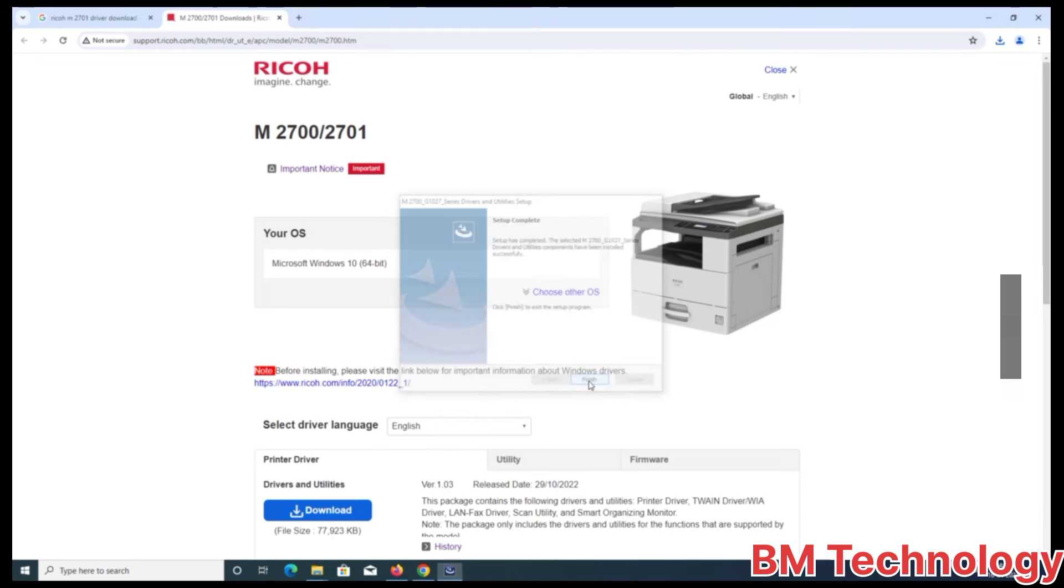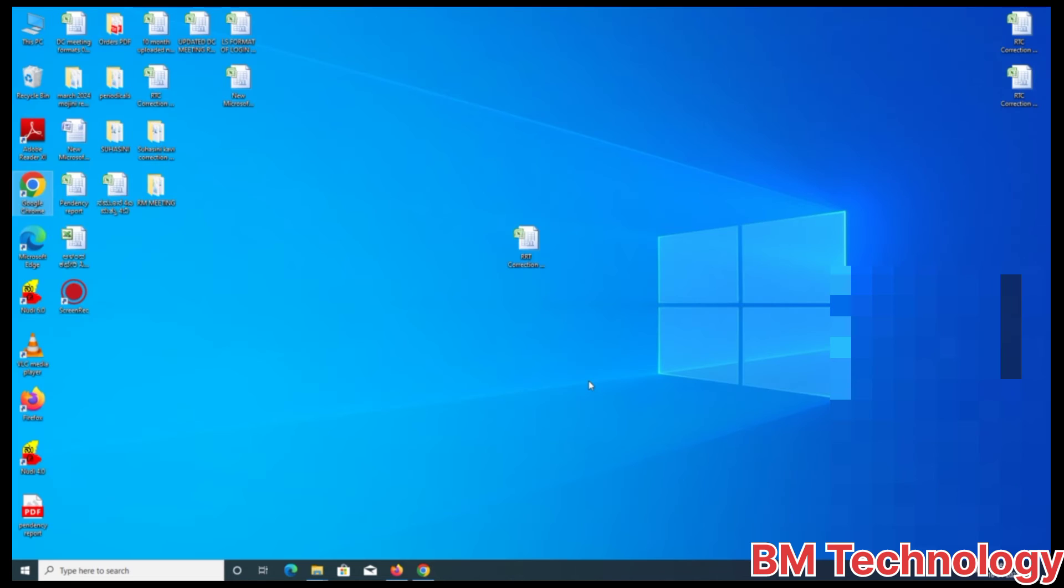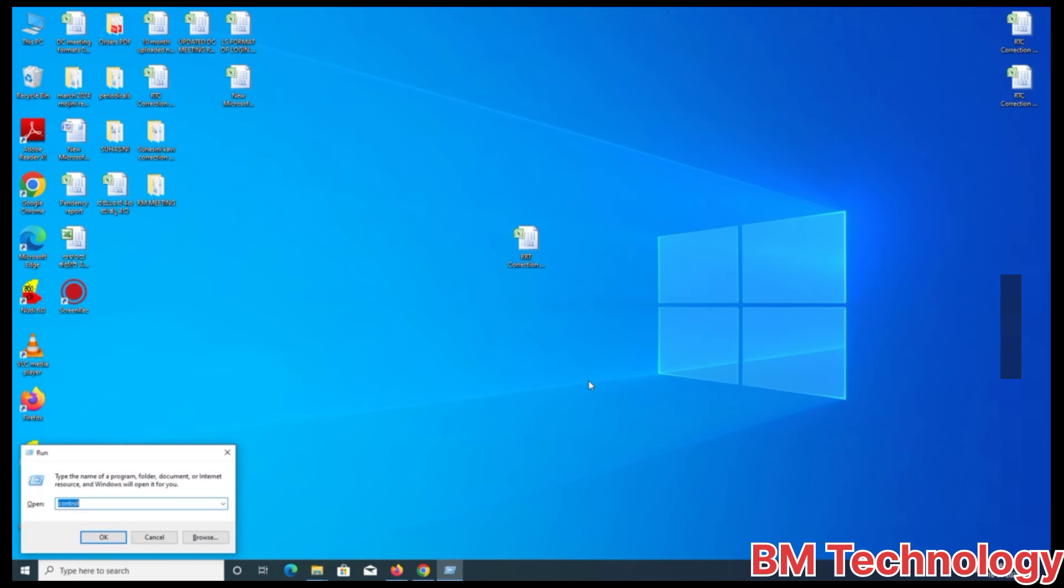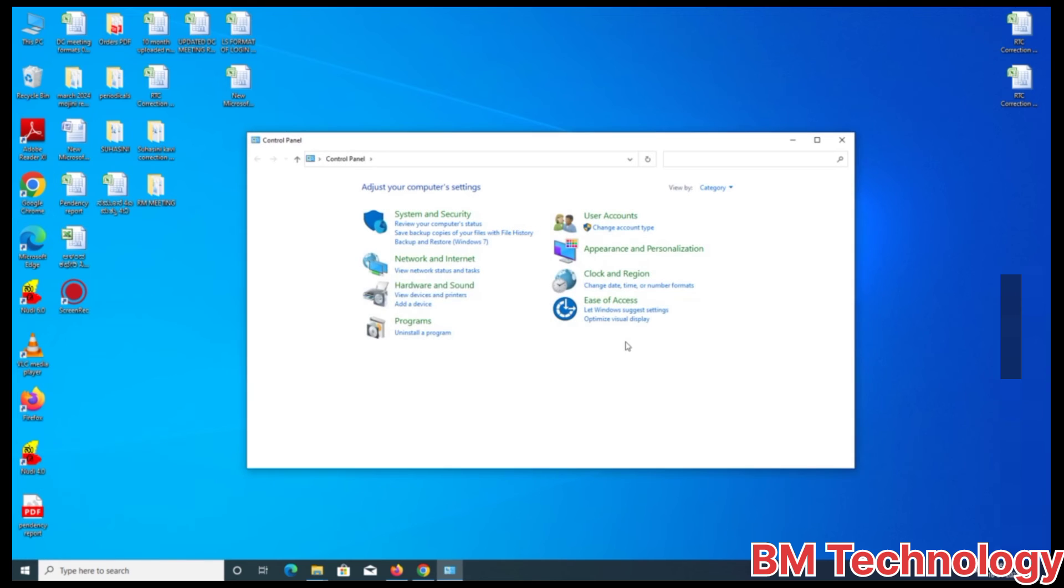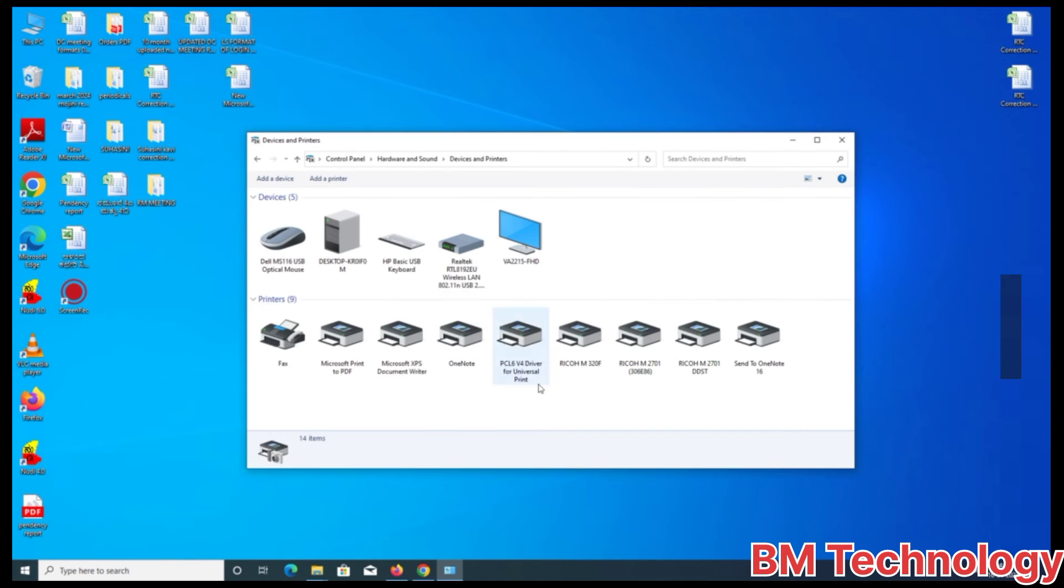Now click finish. Your printer is installed. Go to control panel and check. Yes, your printer is installed.